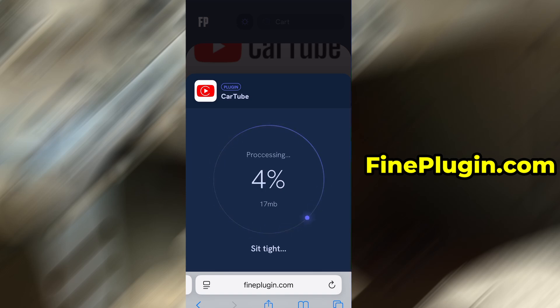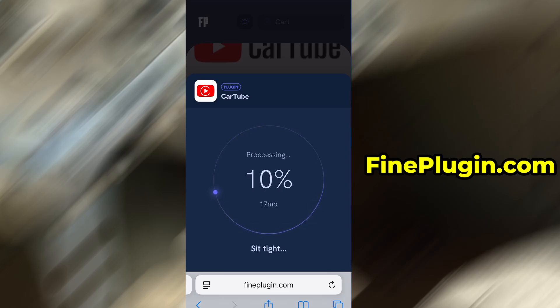If this is your first time using the site, there's one more step you'll need to complete. Don't worry, it's quick, simple, and completely free.